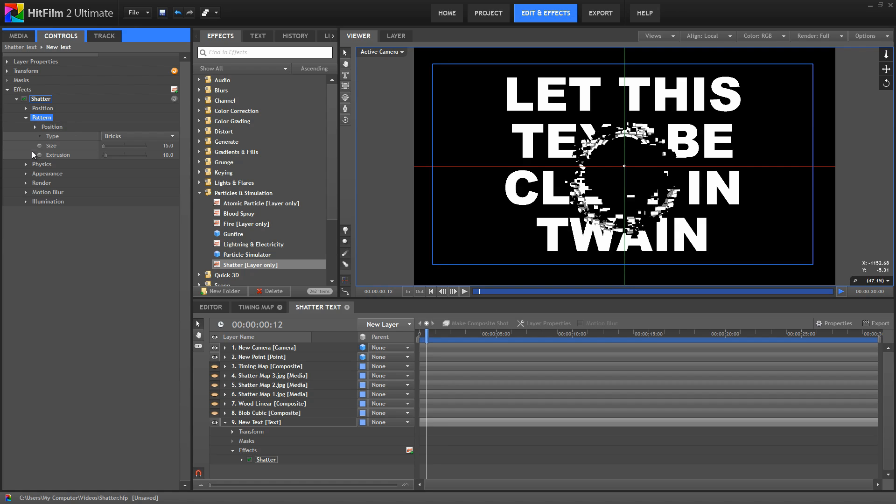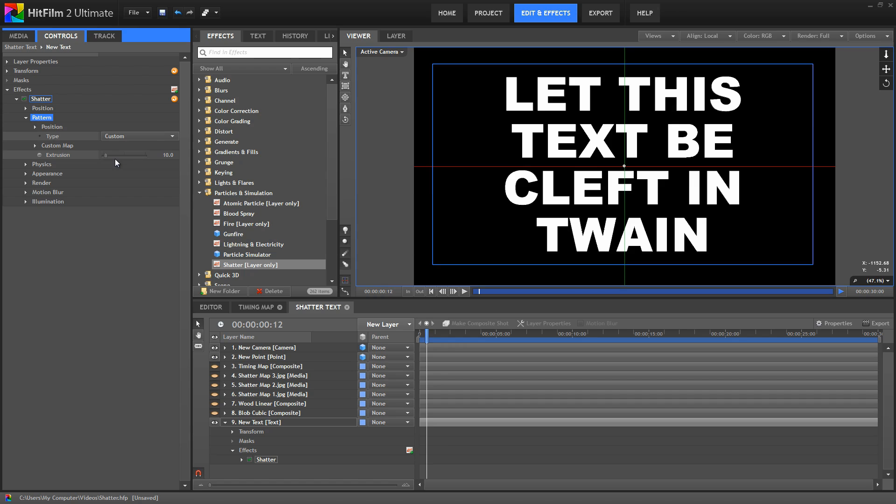And the third type that we can look at is custom. If we select custom, then by default, this will use the layer itself as a shatter map, breaking the layer into chunks of similar color. For text, this is a great way to break the layer into individual letters.